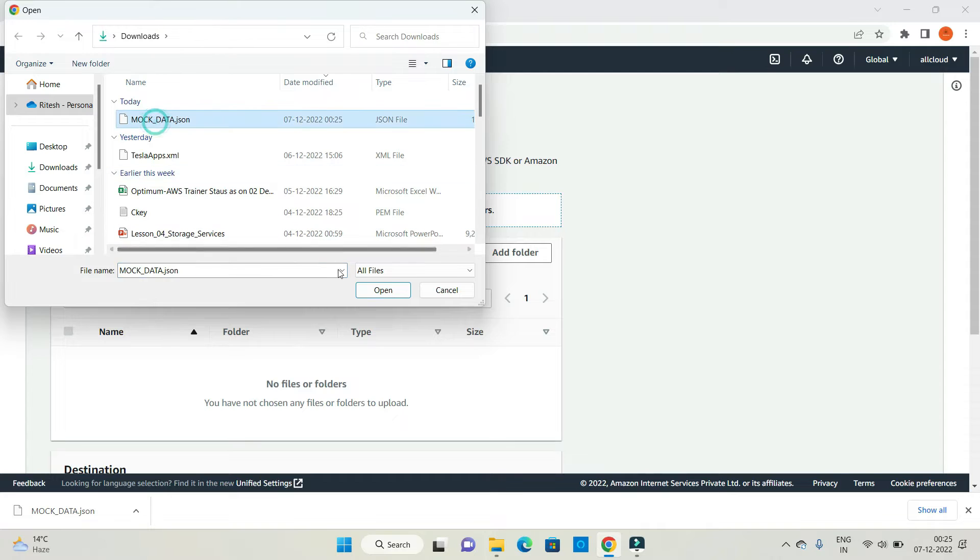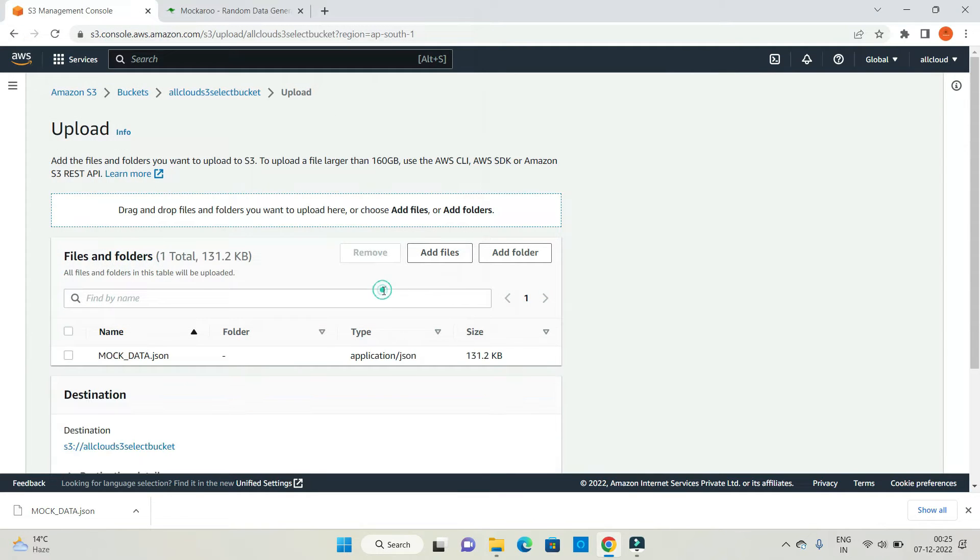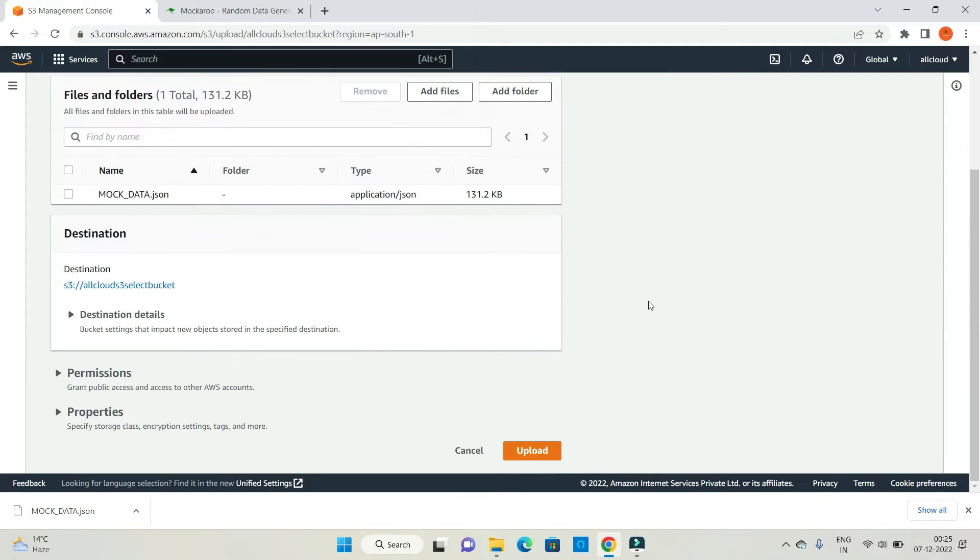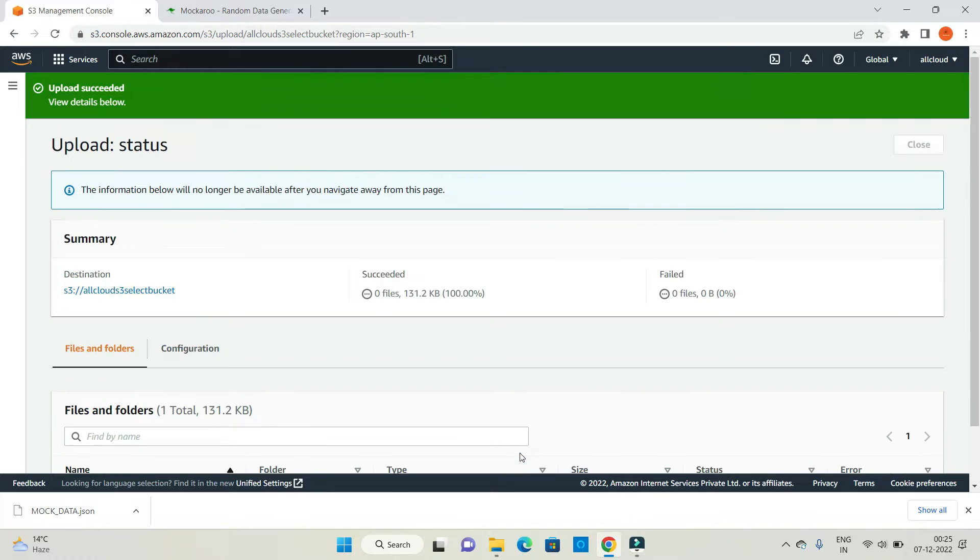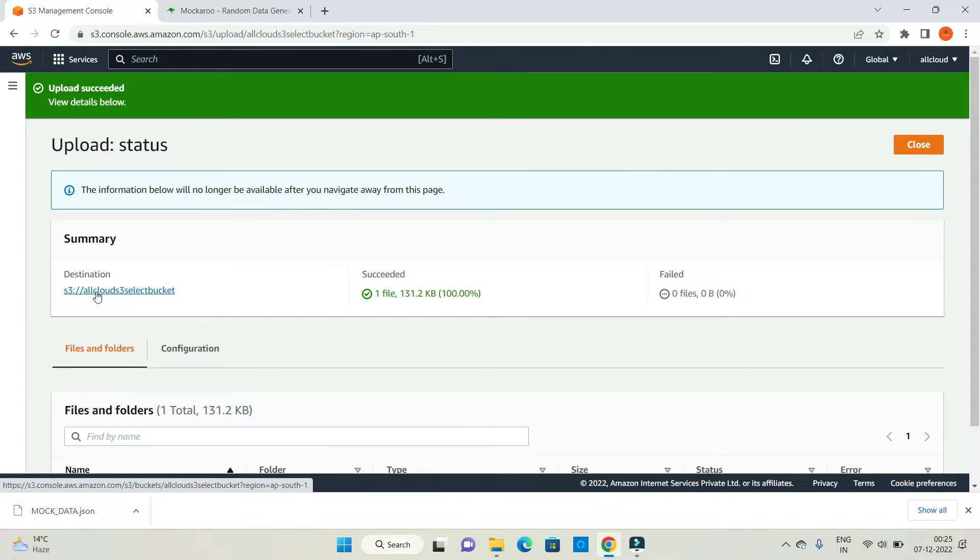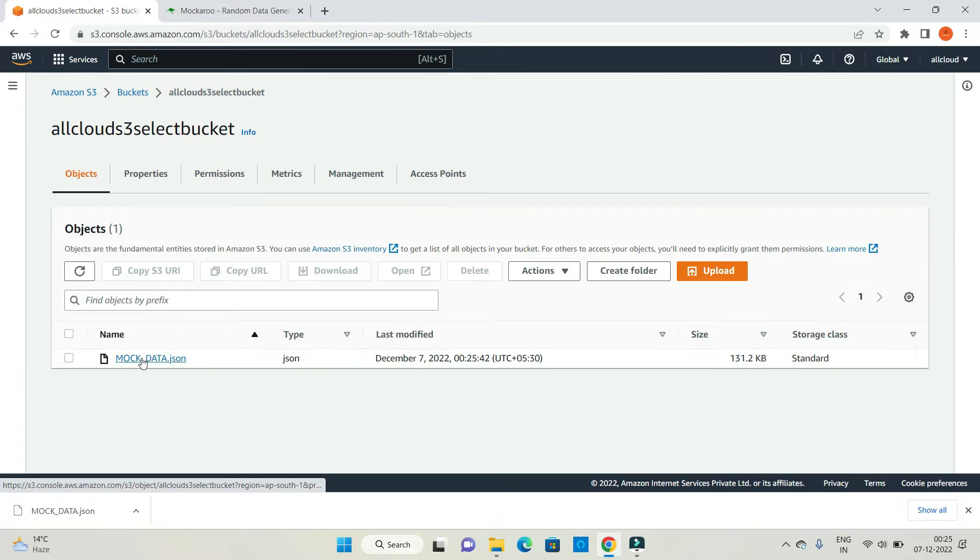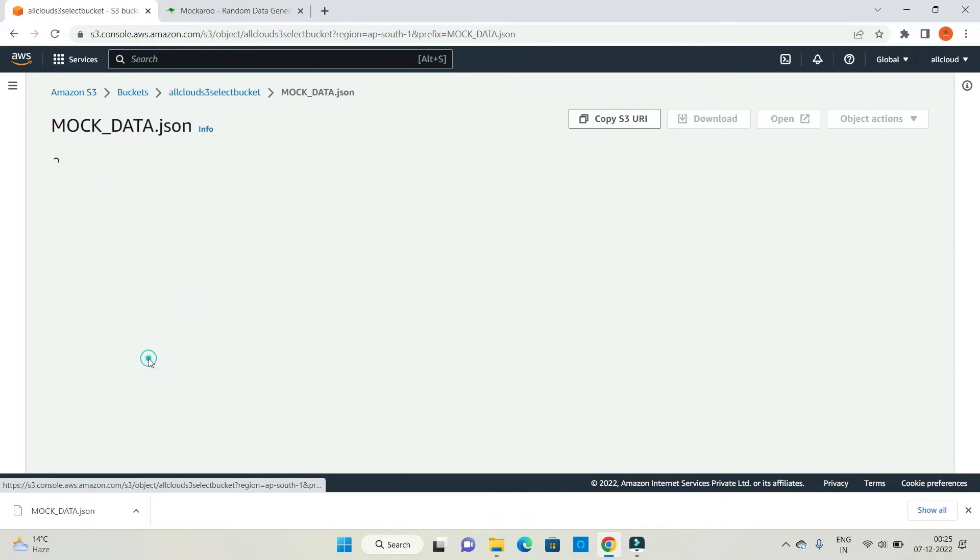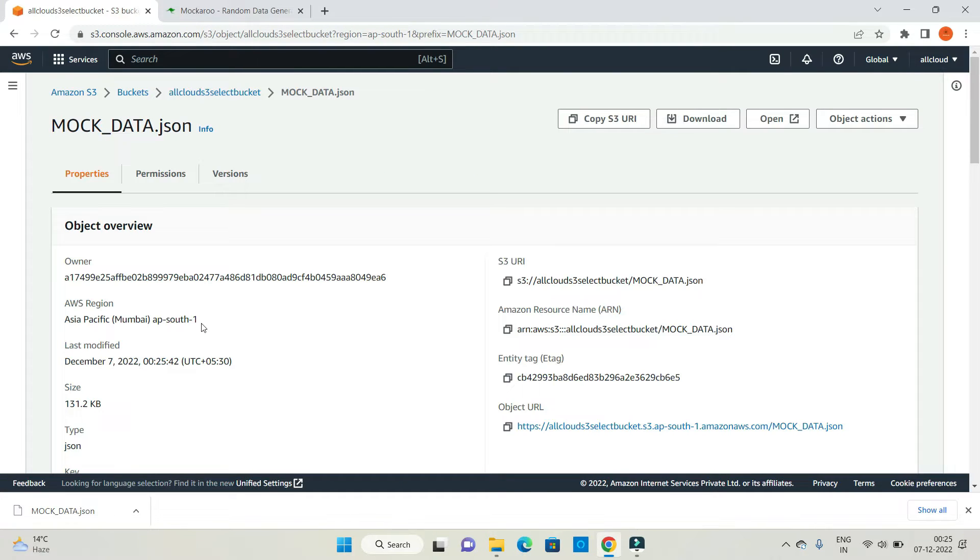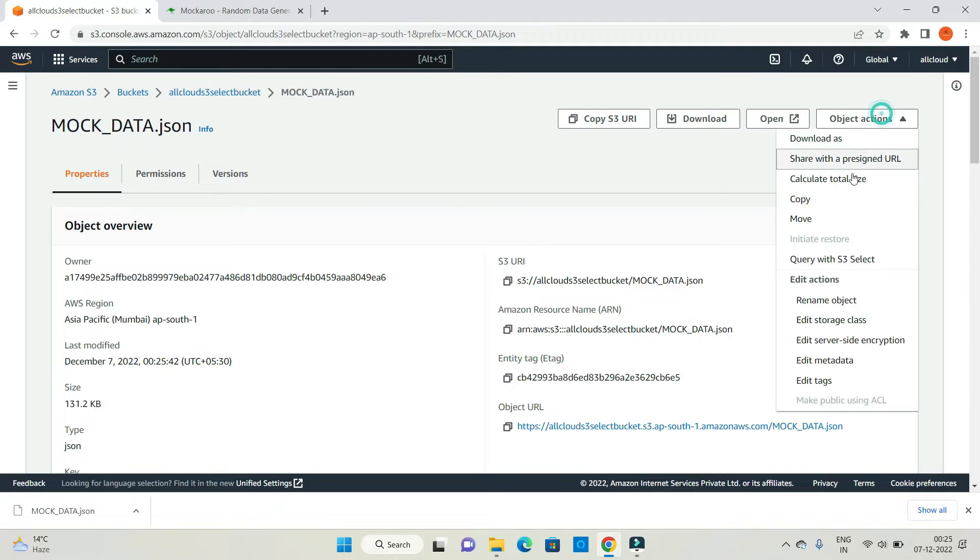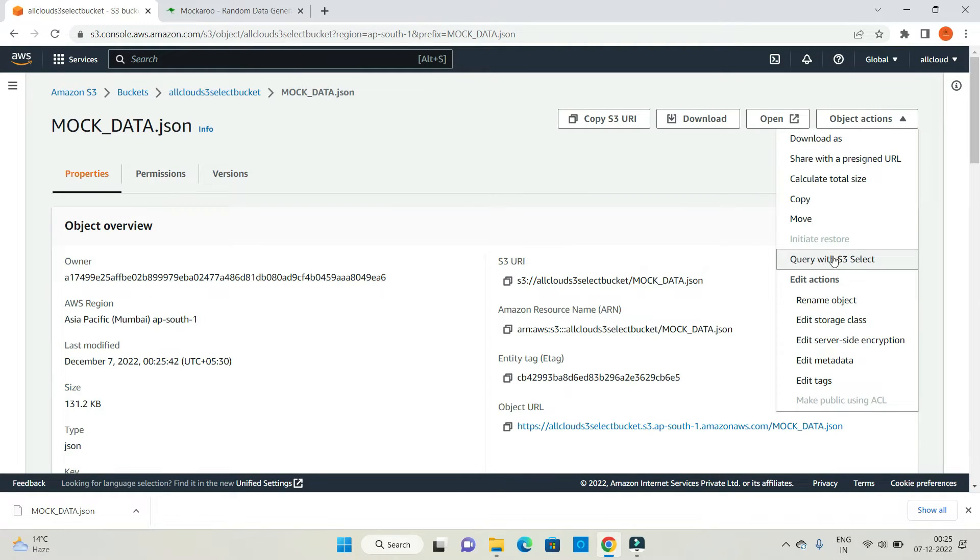This is my mock data. Upload, click on the destination. Now click on this file, mockdata.json file, and now go to object actions. When I say object actions, you need to click on query with S3 select.